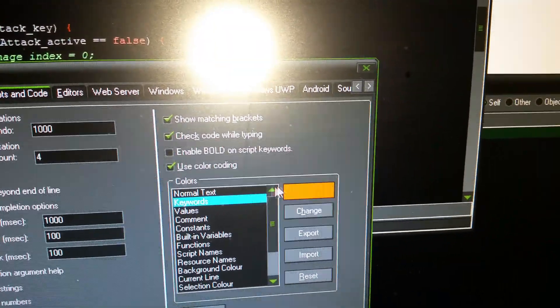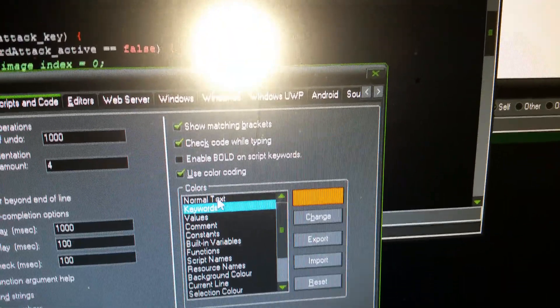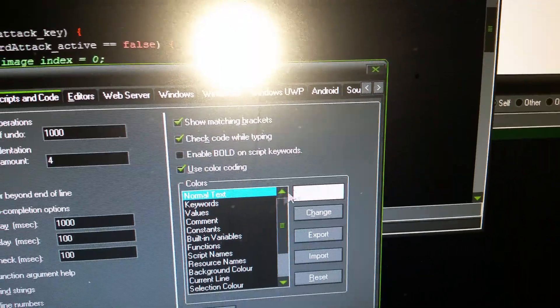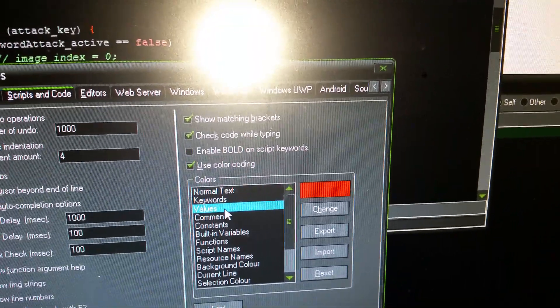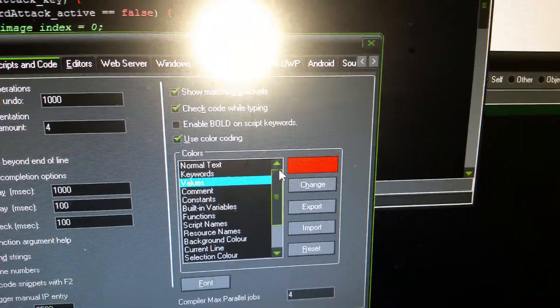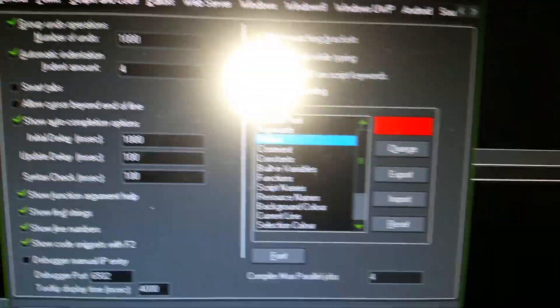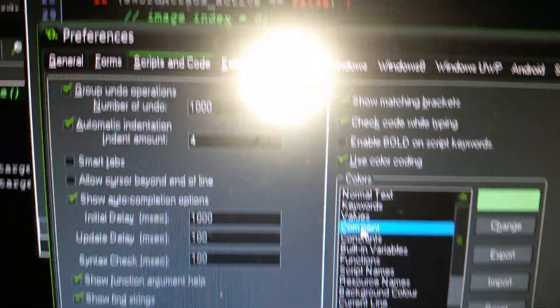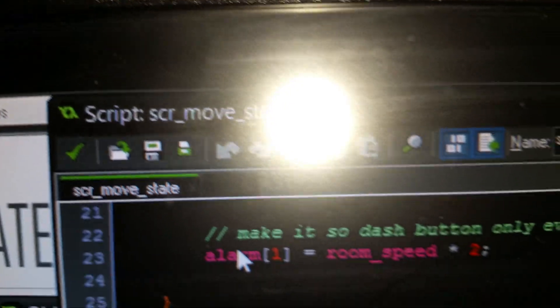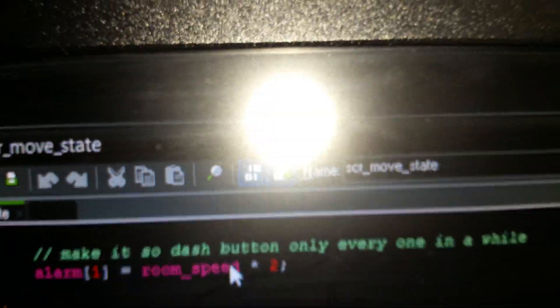Keywords, you can see I got orange. Normal text, white. Values are red. See how the alarm is red. Comment, is that green? Right? Make it dash.